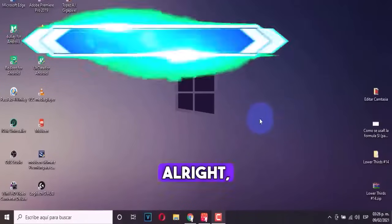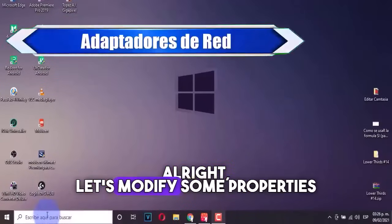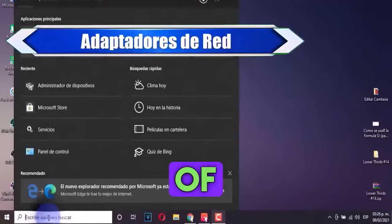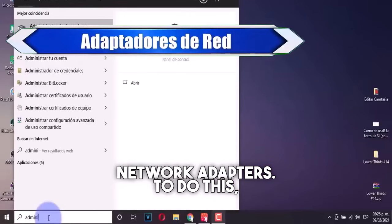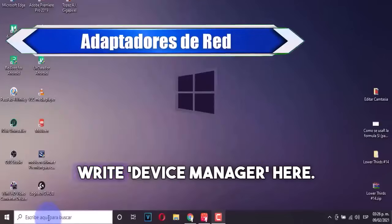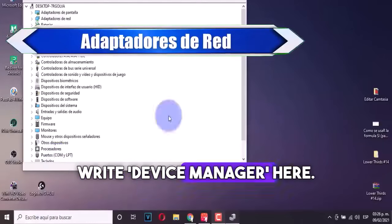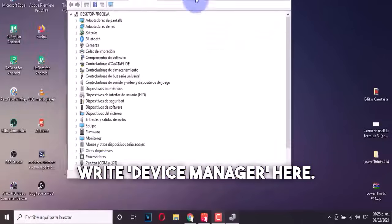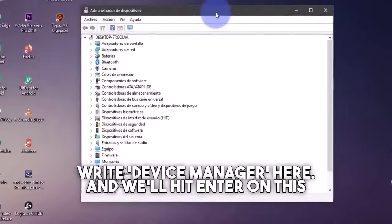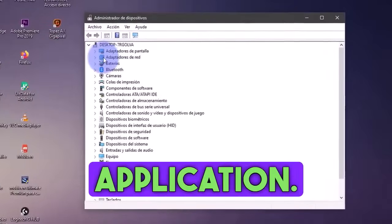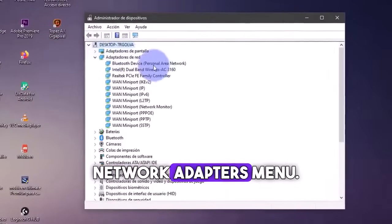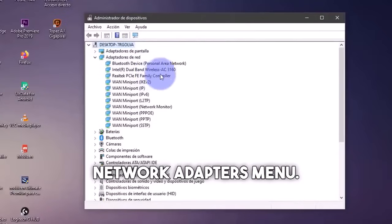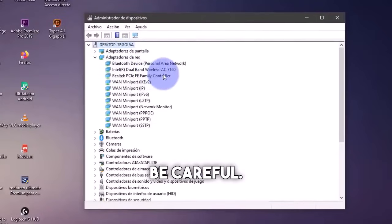Alright, let's modify some properties of our network adapters. To do this, we're going to write device manager here, and we'll hit enter on this application. What we're going to do is open the network adapters menu. Here, be careful.